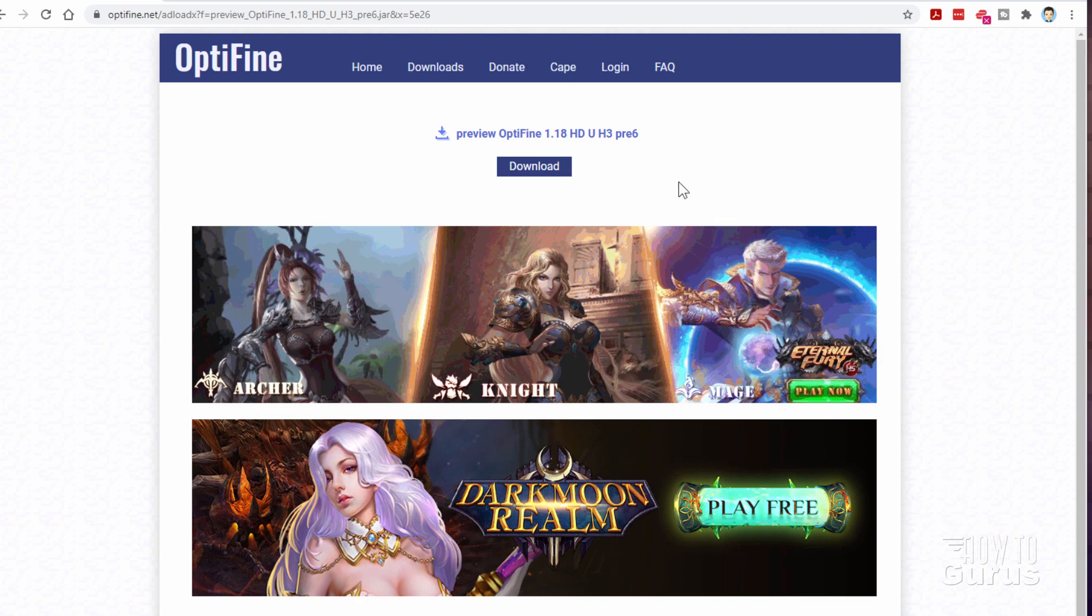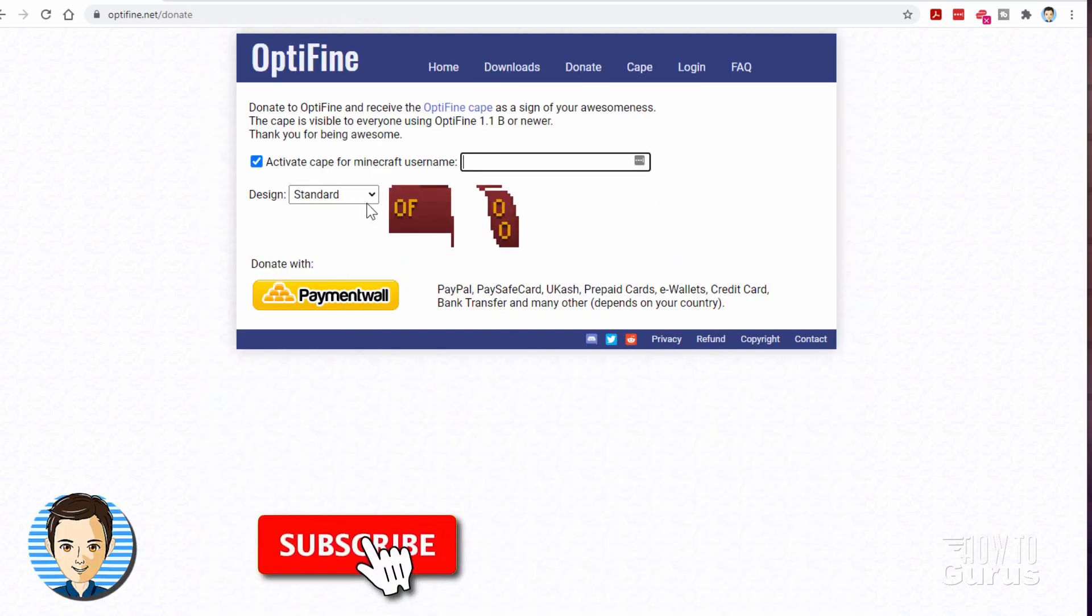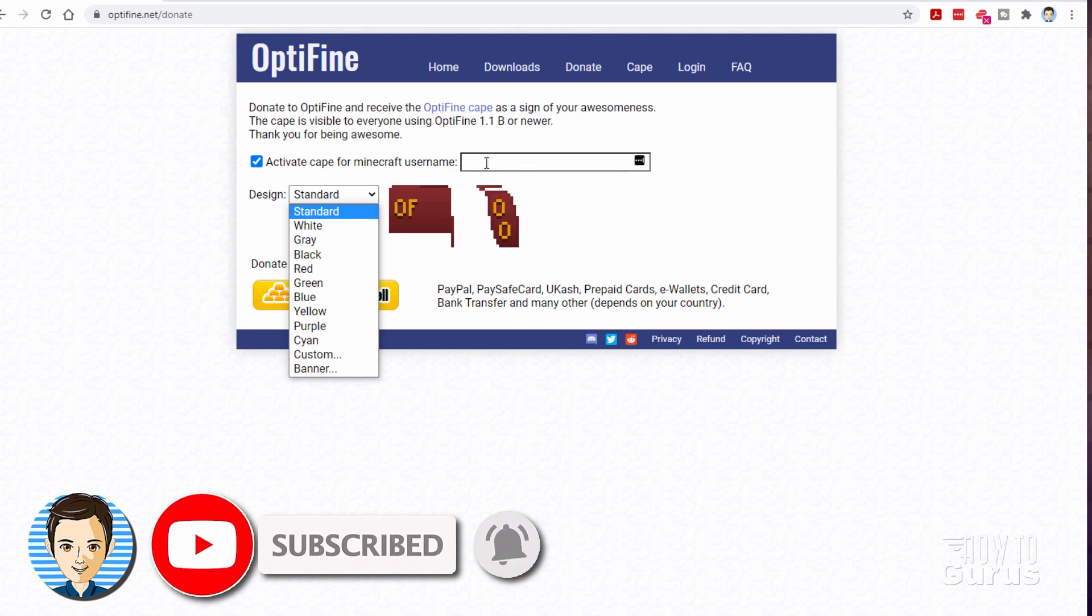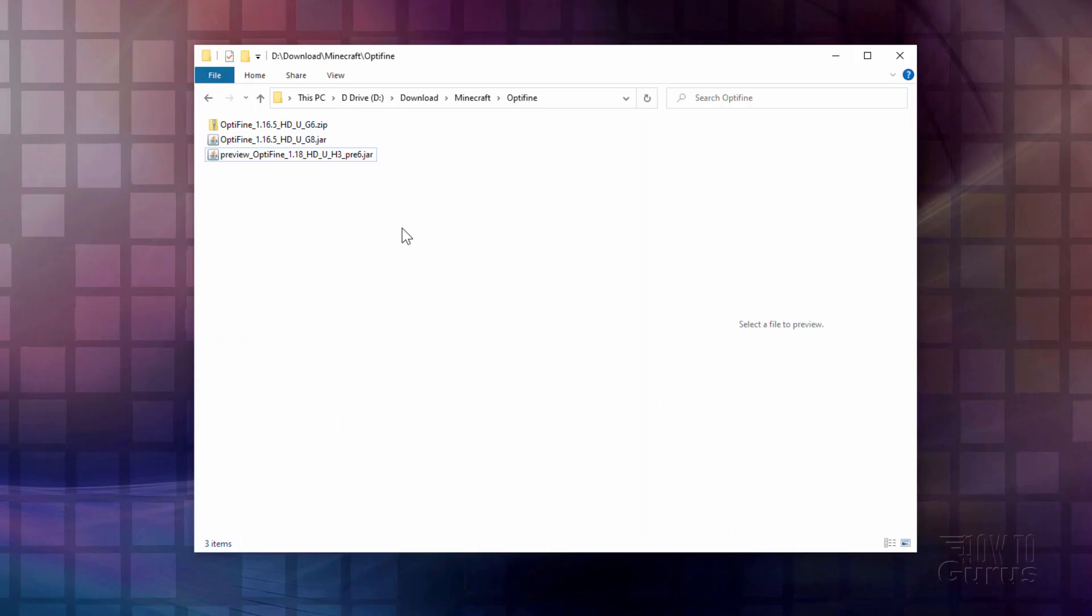Now while we're here, Optifine is free. But you should go ahead and donate to Optifine to keep this great plugin, great mod going. You can donate right here. And if you donate, you can get a special cape in here to wear. Choose your color. Put in your username and you can then get a cape. And I think this is a great way to support this best of all mods for Minecraft.